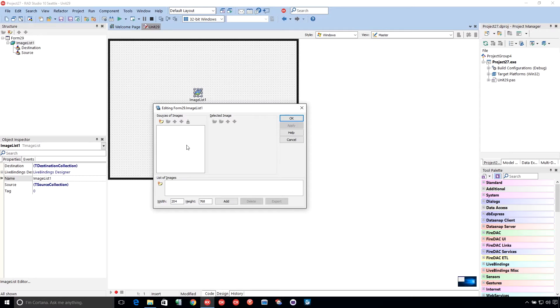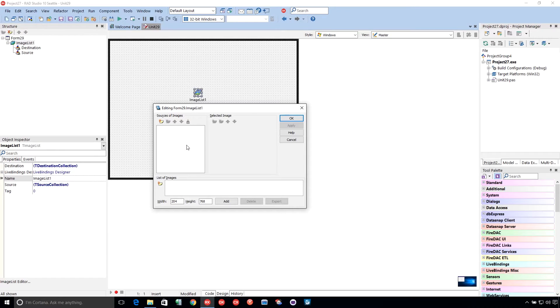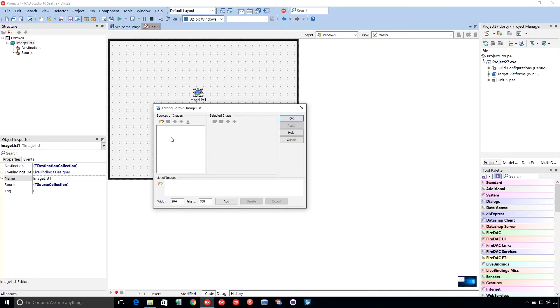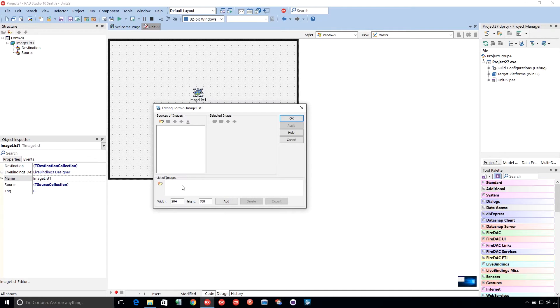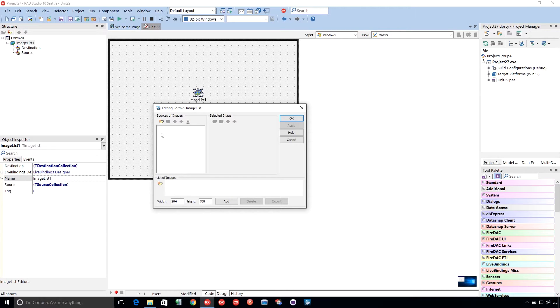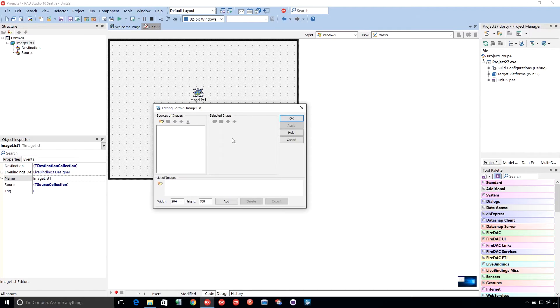So this is the T-ImageList editor, and it's a little more complex than the one that's with the VCL. So let me show you what we've got going on here. We have the sources of images and then the list of images. The list of images is what you use outside of the image list. So these are the images that are available to be reused in other controls. Sources of images are images that you can use to make layers to be used in your list of images.